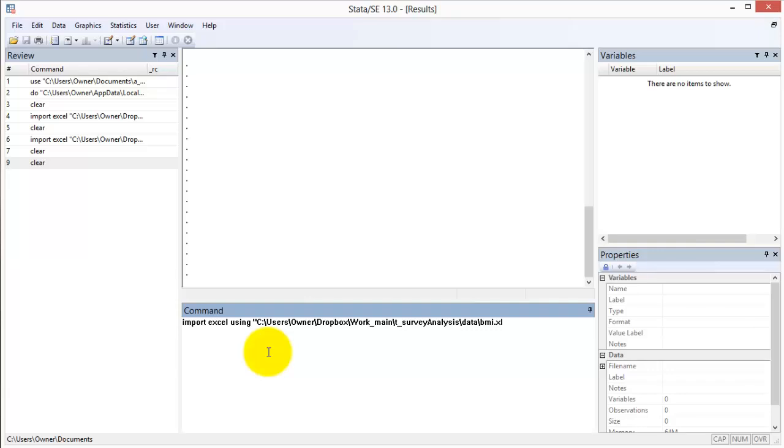To specify that the first row of the dataset contains column headers, add comma firstrow to the command.